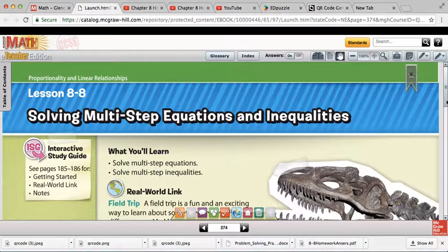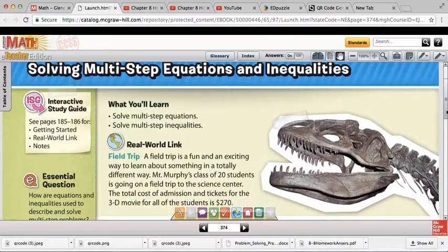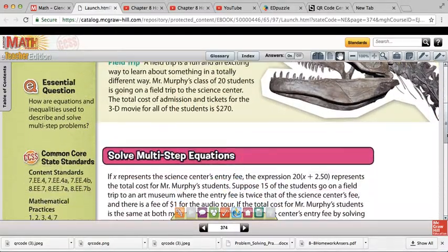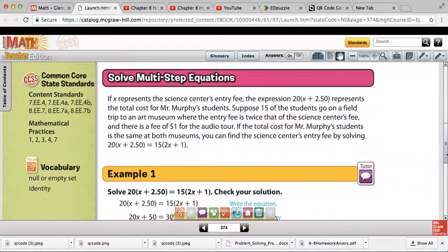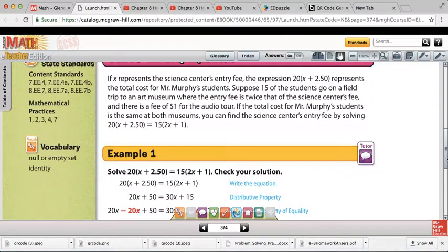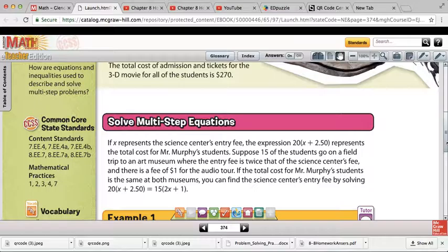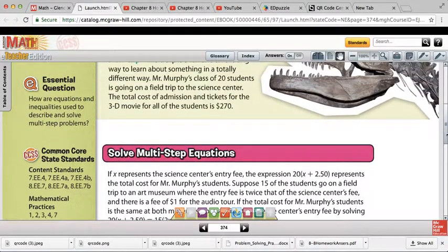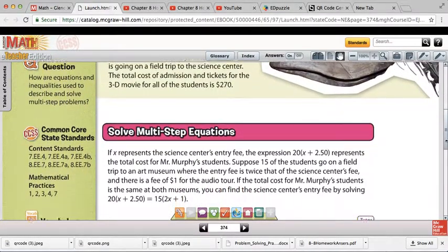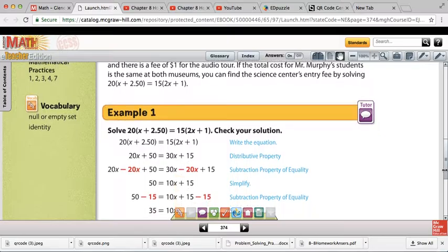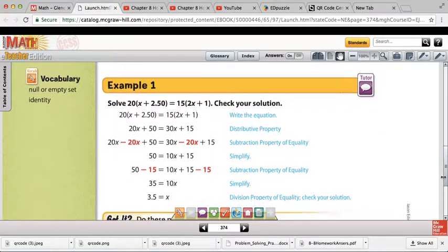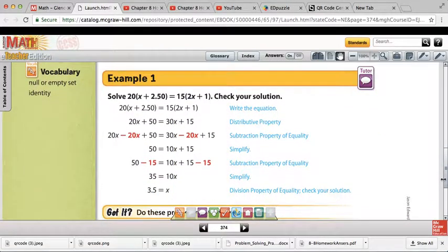On 8.8, you're introduced to a couple new vocabulary words: identity and null or empty set. That's going to be important for you to understand when equations qualify as those. But let's take a look at some multi-step equations.